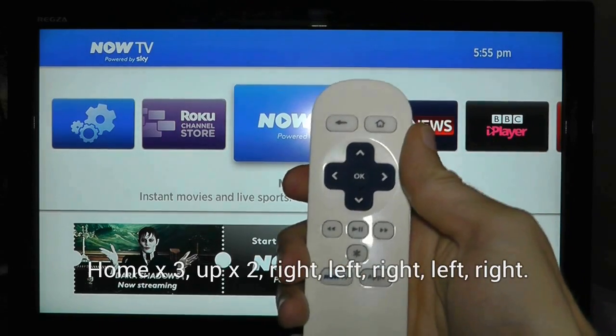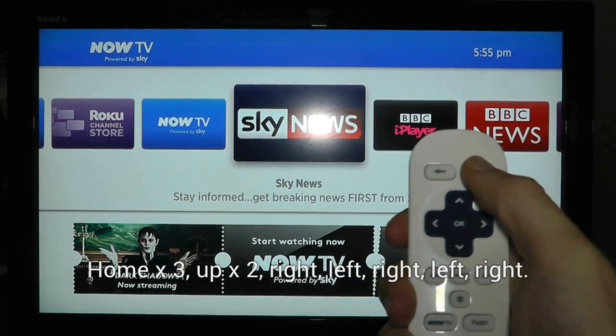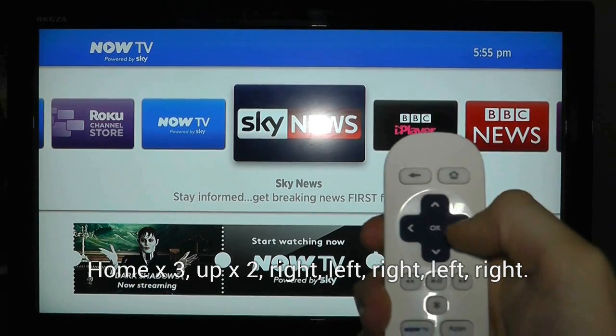Home three times, up twice, right left, right left, right.